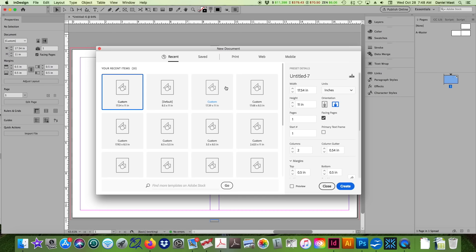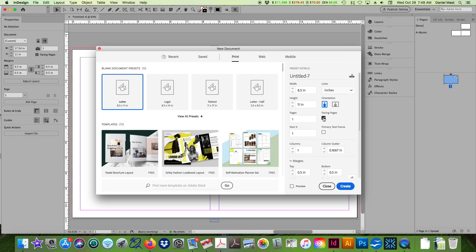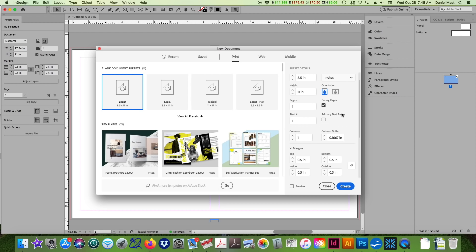Once you design your cover you export it as a PDF. Command E is export. You want to set this to Adobe PDF print, save. I always do press quality, but then you have to go down and make sure that your crop and bleed is included.